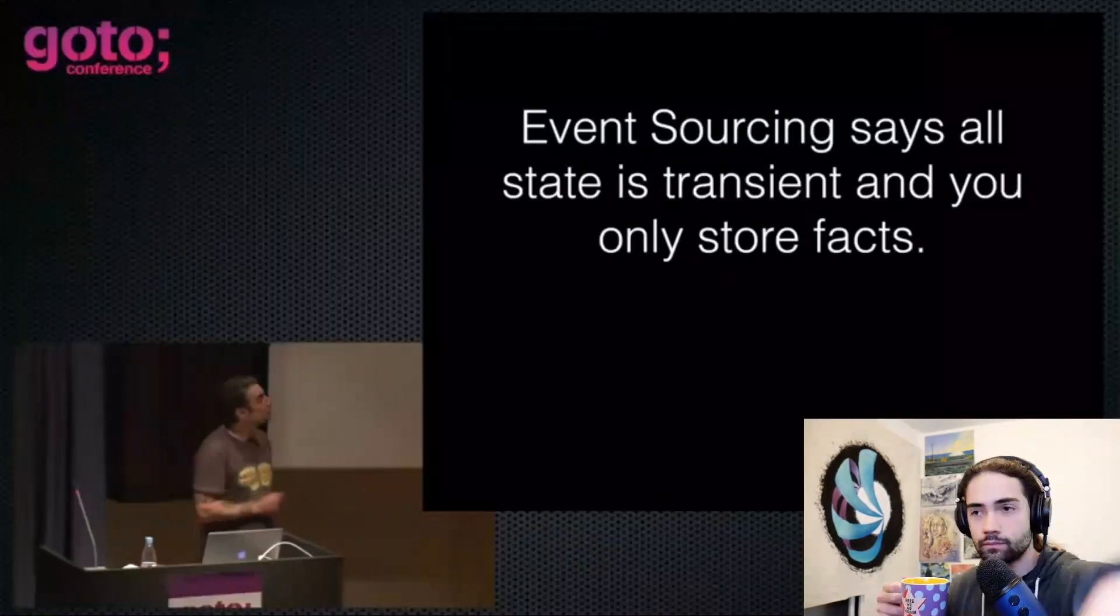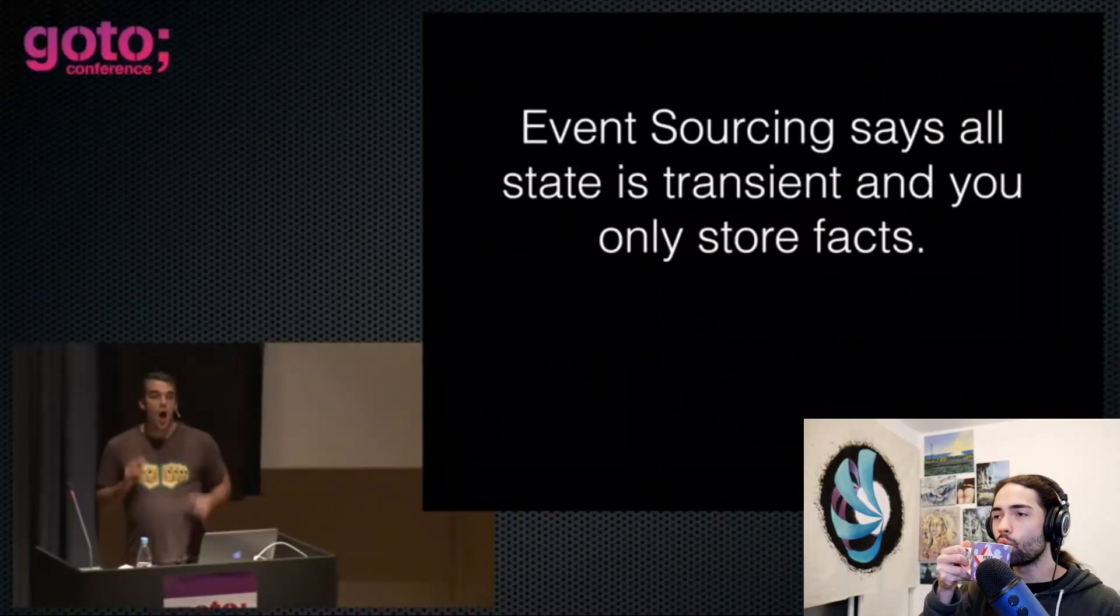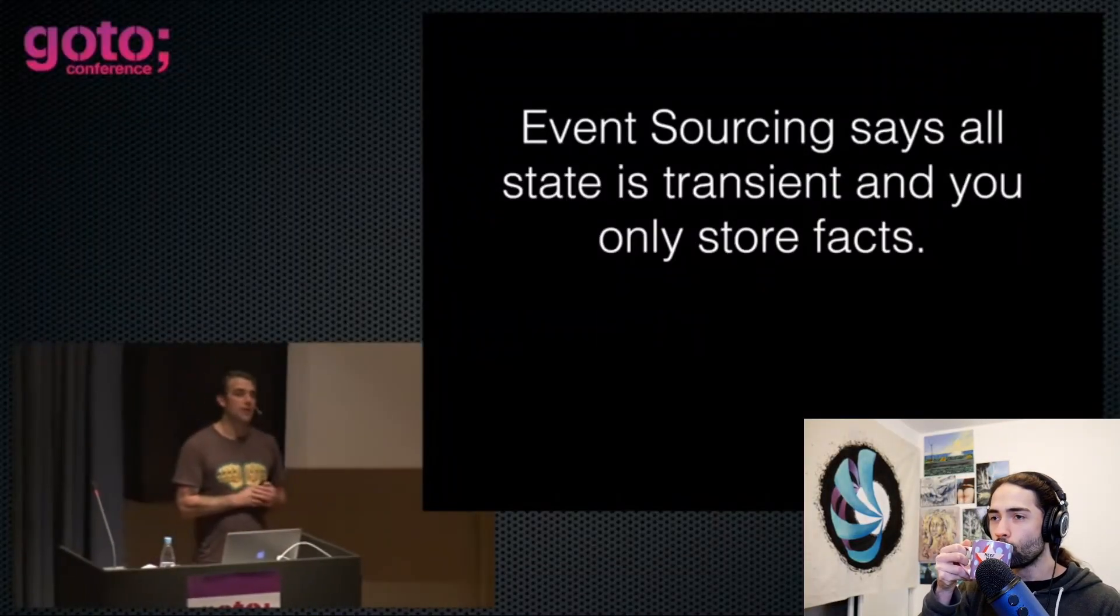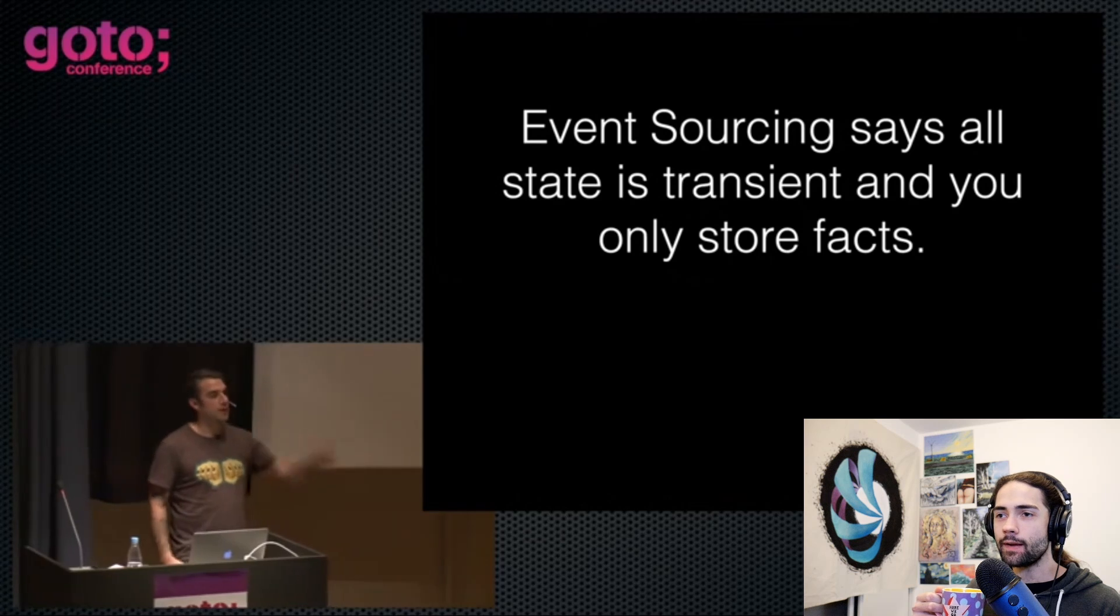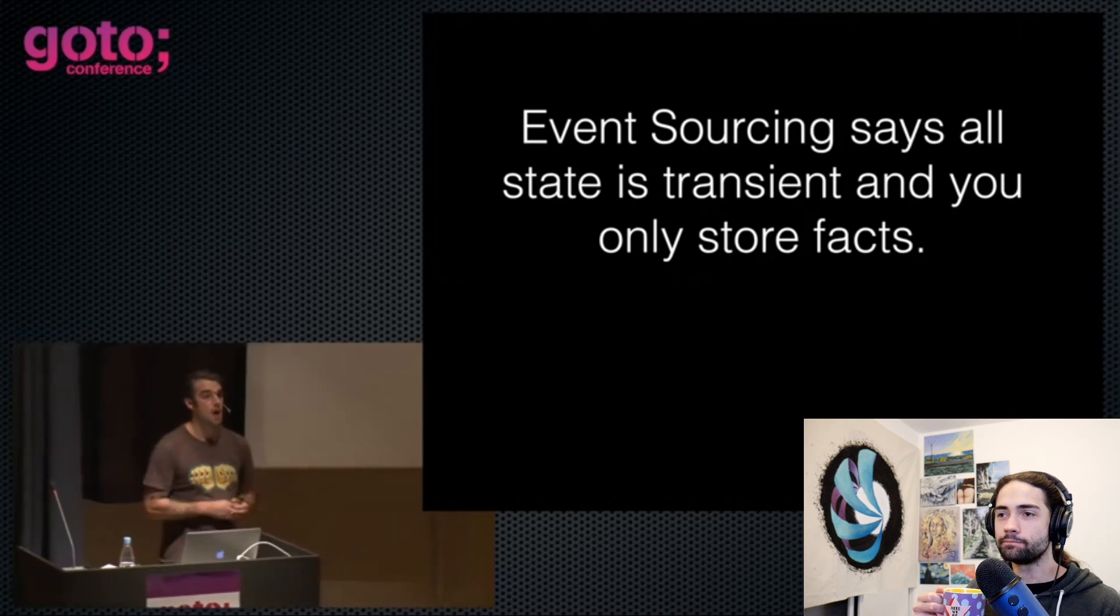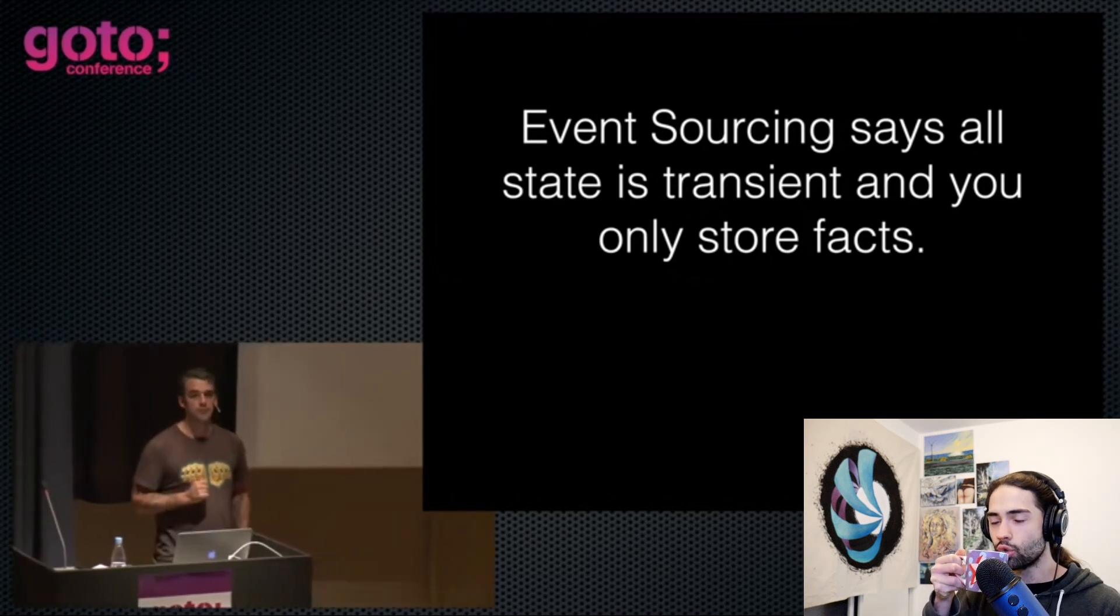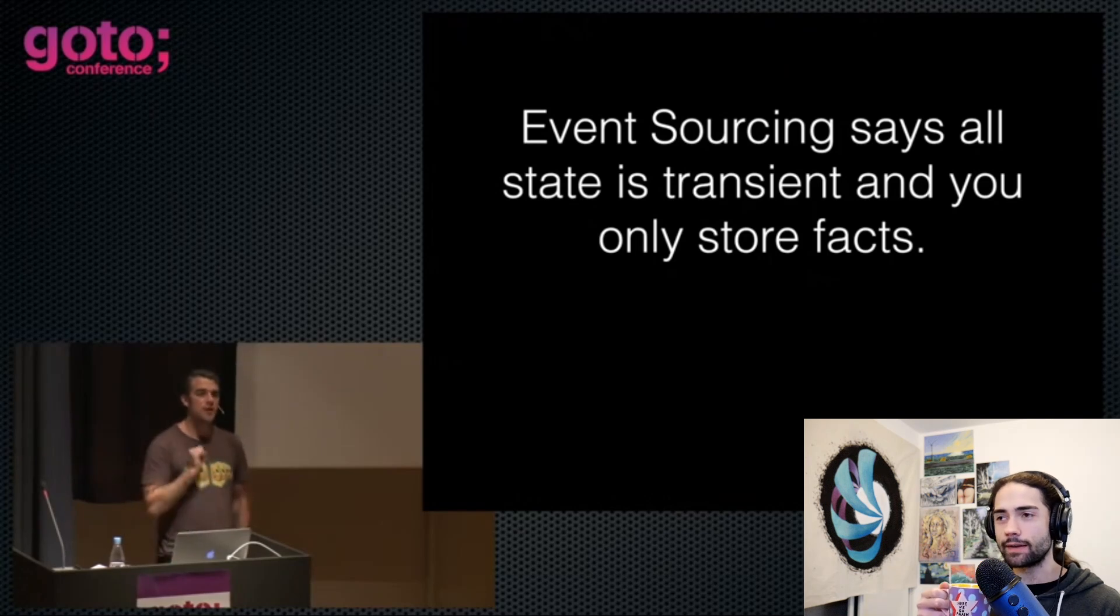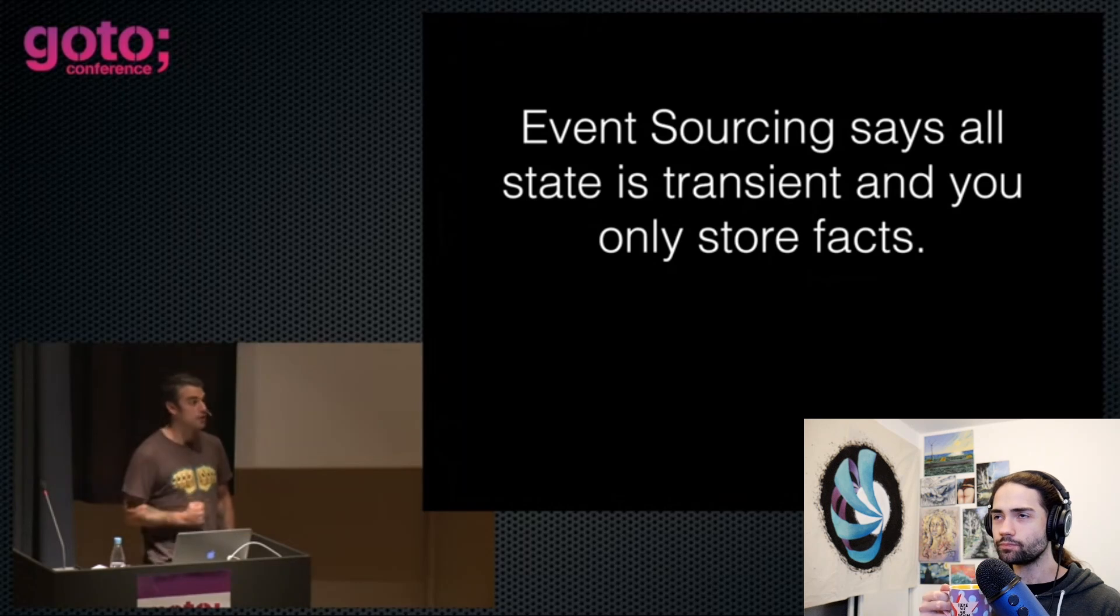Before we get into those, let's start with a definition of event sourcing. When you talk about an event source system, you only store facts. All state in your system is a first-level derivative of your facts, just like we said bank balance is an equation that runs off of your transactions.